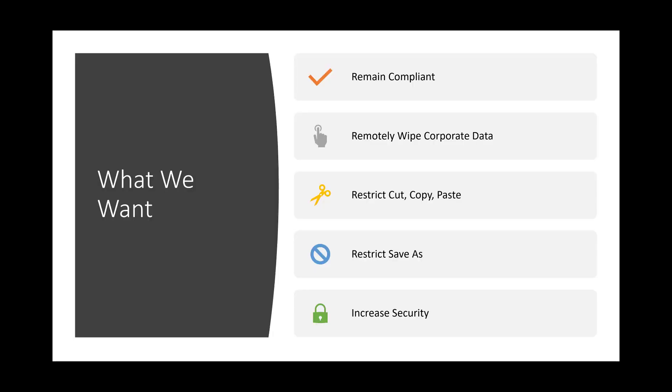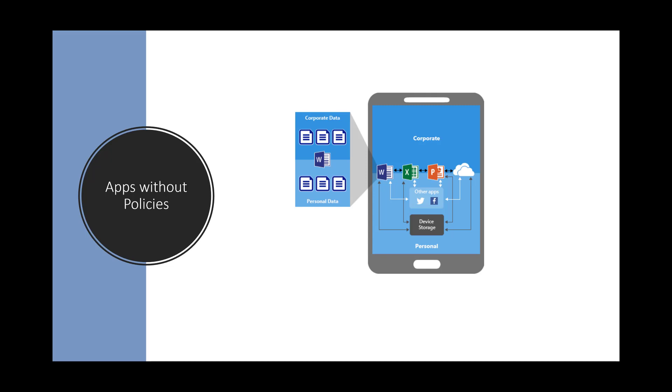What do we want from a standpoint of a user accessing data on their iOS device? We want them to remain compliant. We want to be able to remotely wipe corporate data if that device is lost or stolen or if the employee leaves the company. We want to restrict cut copy paste from unmanaged applications just from a DLP standpoint. The same token we also want to restrict save as to untrusted locations like personal Google Drive. And overall we are going to increase security by doing so.